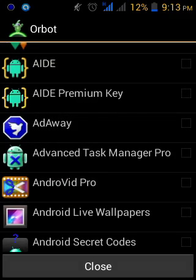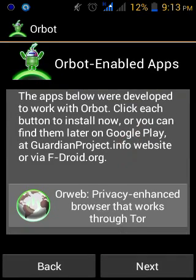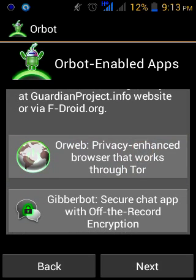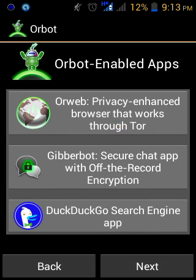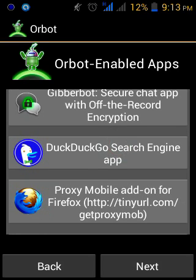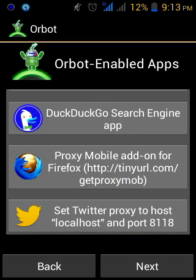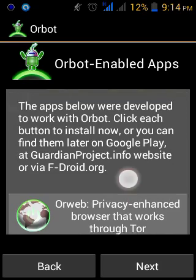It asks me to select apps to proxy. I just want to proxy all apps, so I click next. These are the apps that work with Orbot: Orweb browser for anonymous browsing, Gibberbot if you want to chat securely, a deep search option since Google doesn't index everything, a proxy mobile Firefox add-on so you can browse anonymously in Firefox, and Twitter for anonymous tweeting. You can download any of them from the Play Store and they'll work with Orbot.